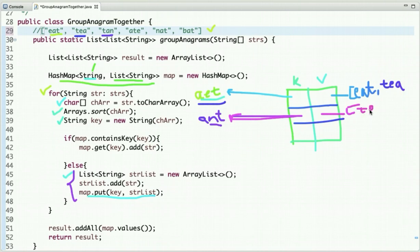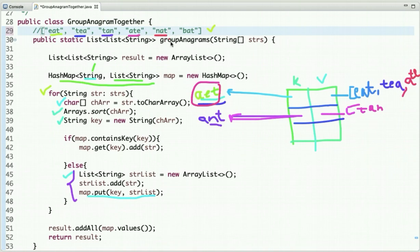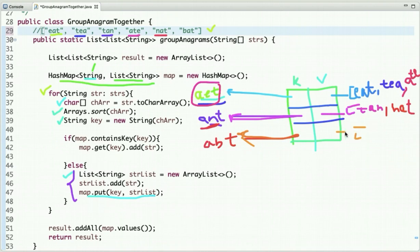The next string is 'ate'. We sort it and get 'aet'. The map contains this key — yes — so we add 'ate' to that list. The next string is 'nat'. We sort it and get 'ant'. The map contains this key — yes — so we add 'nat' to that list. The next string is 'bat'. We sort it and get 'abt'. This key is not present in the map, so we add it with 'bat' as the value.